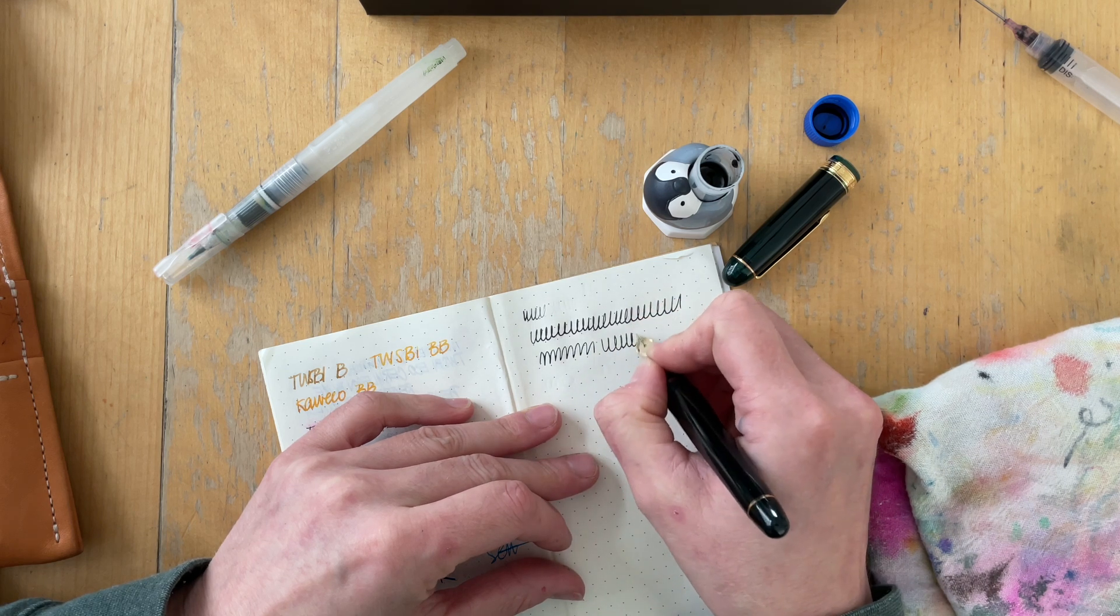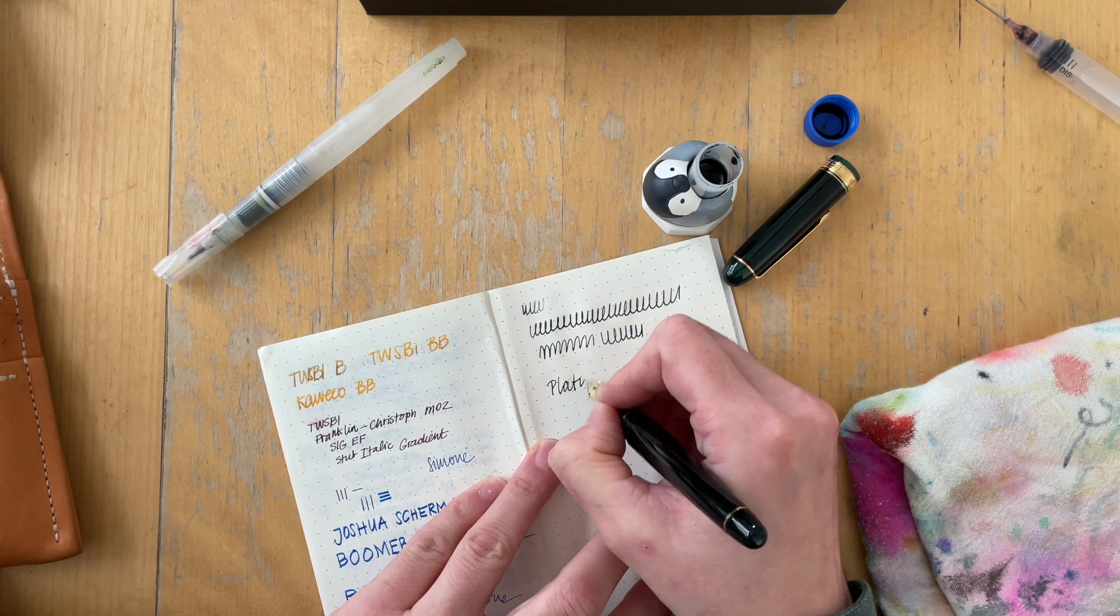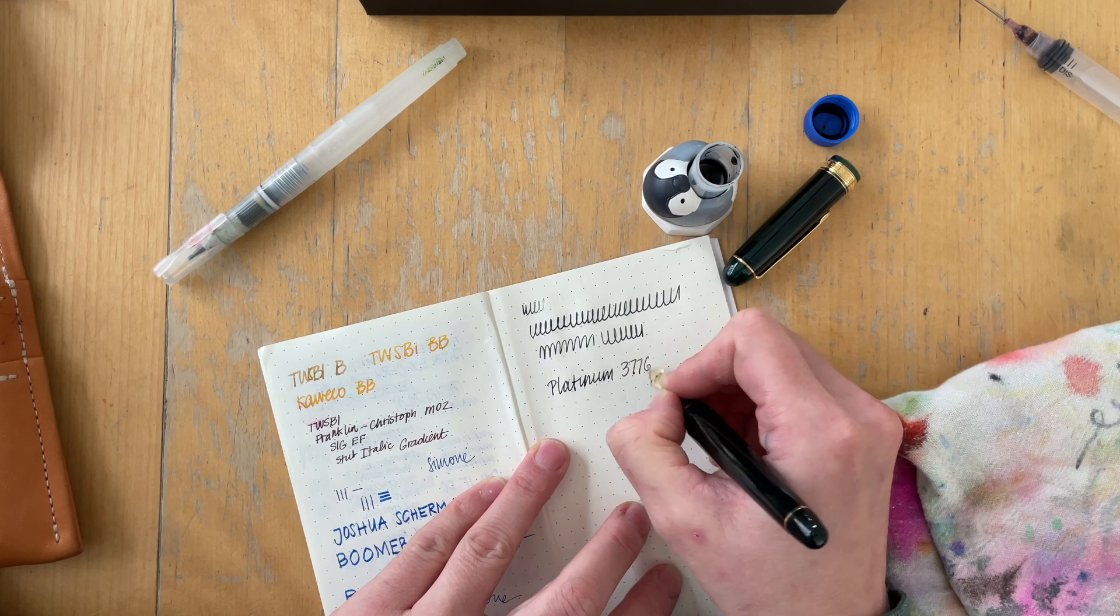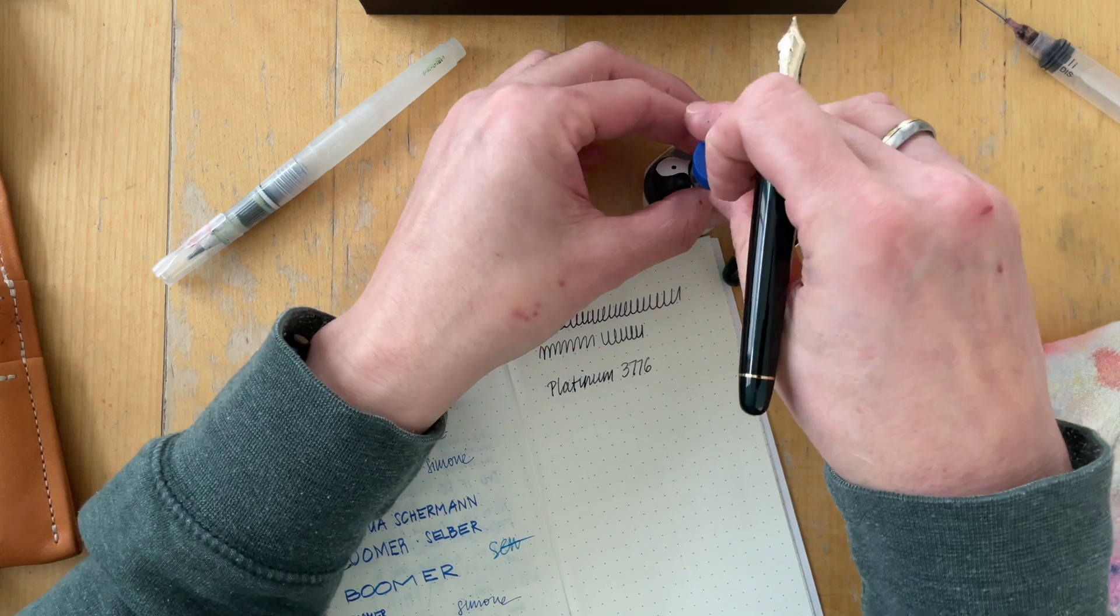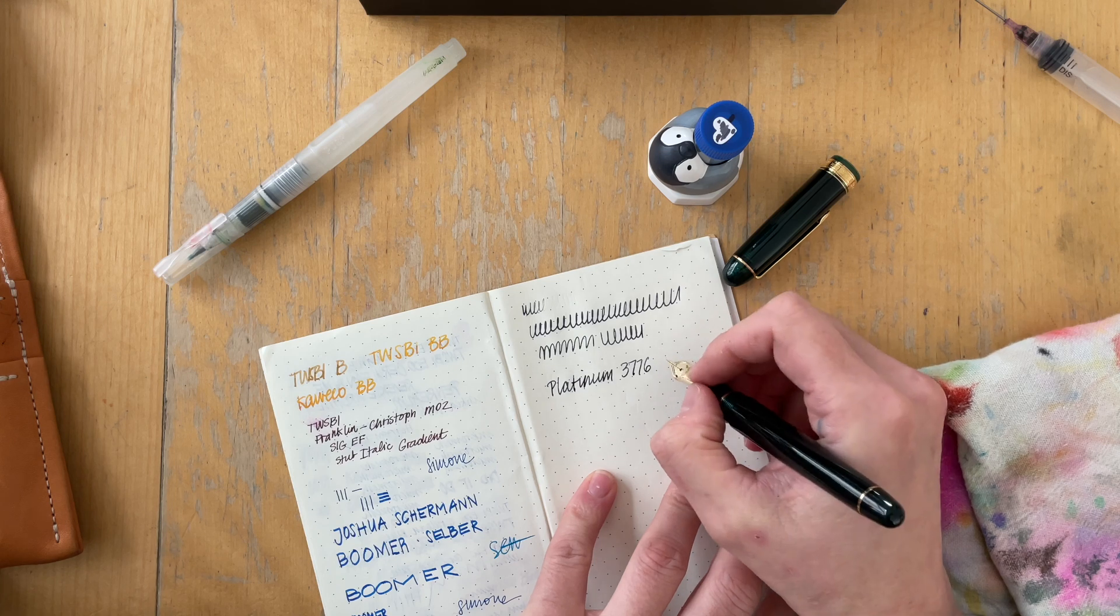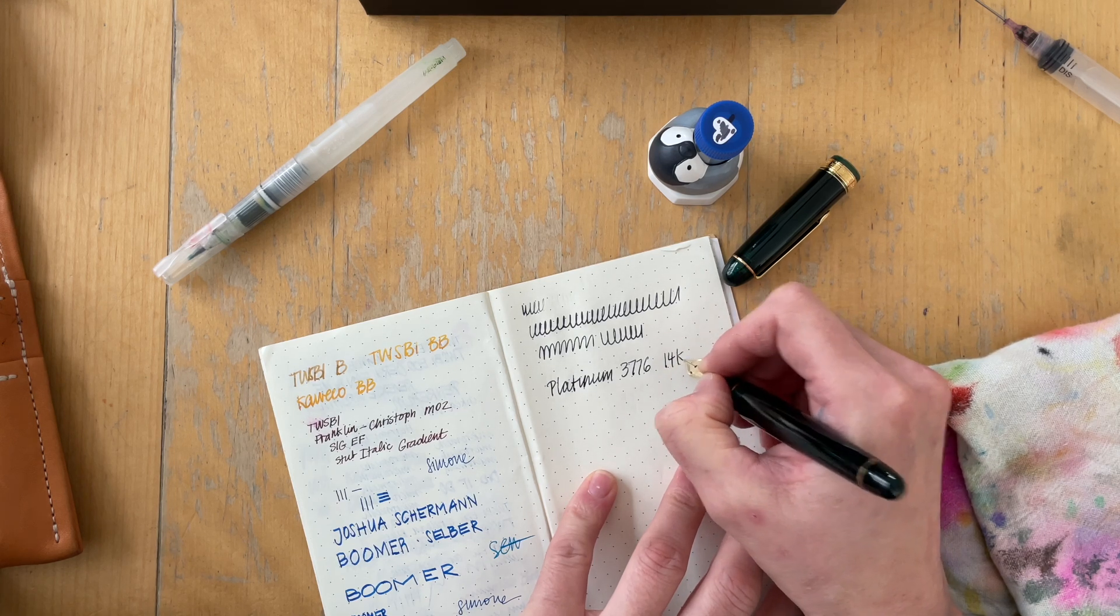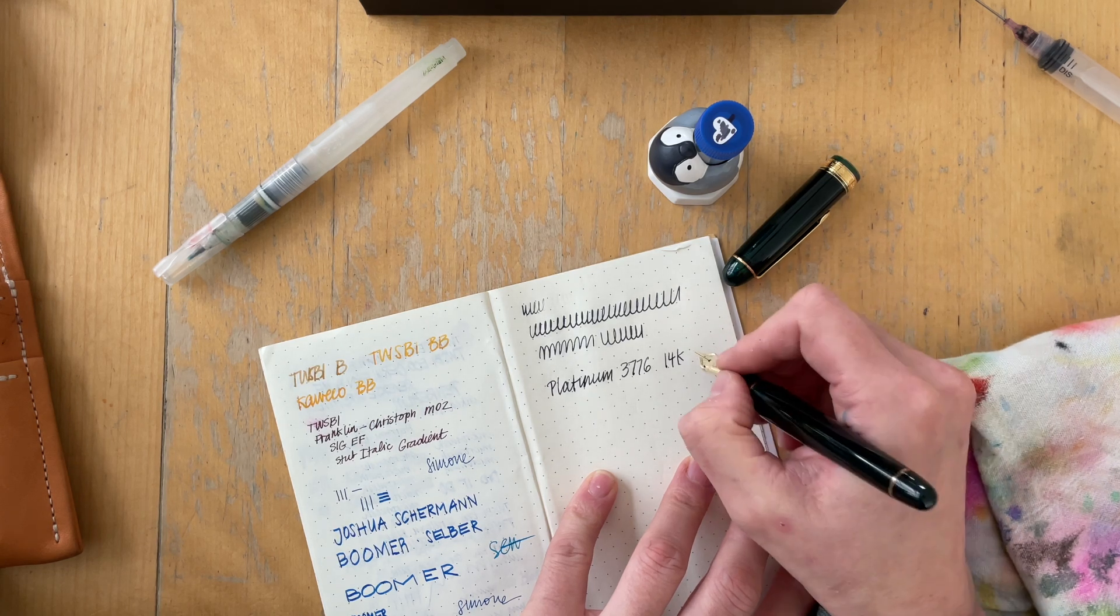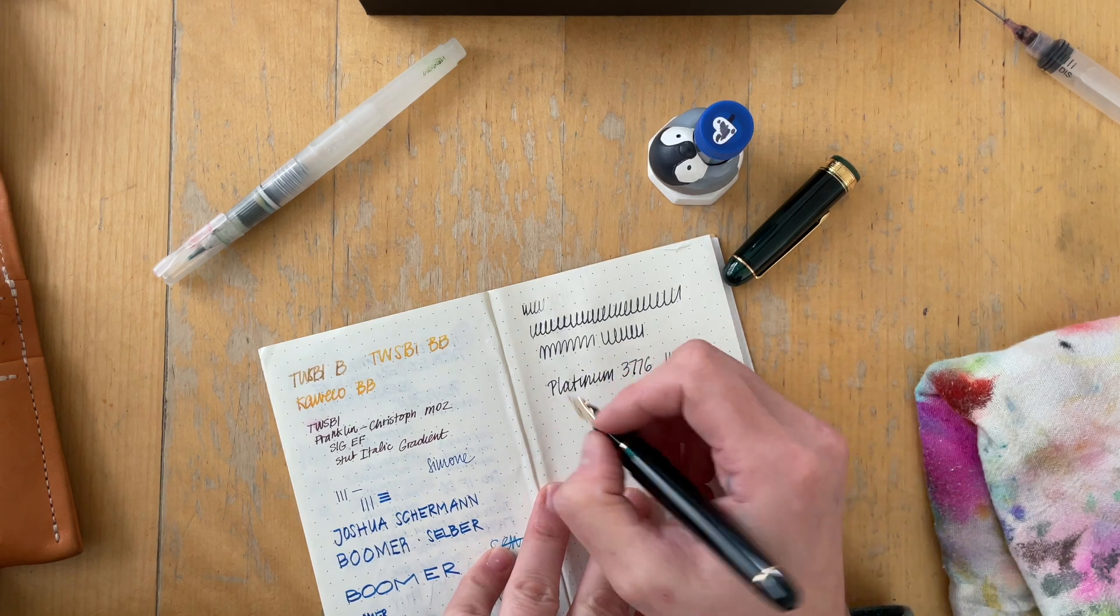It definitely looks like the... So this is a black-violet, and in writing, it basically looks like a dark gray. 14K. Right? 14K. Yes. Medium nib. And it seems to write pretty smoothly.